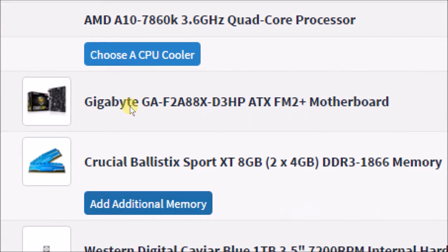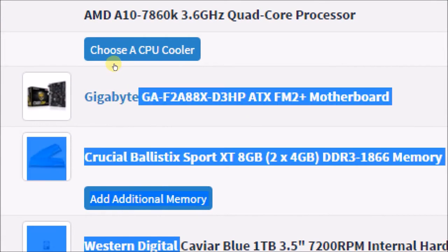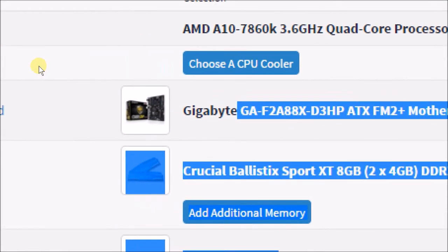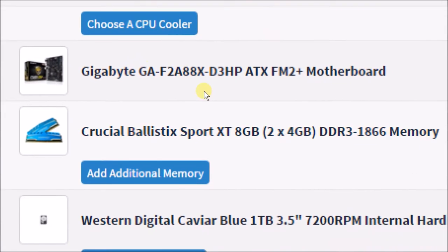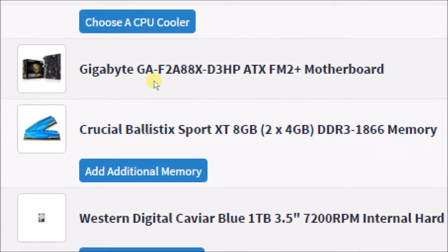The motherboard I'm going with is a Gigabyte GA-F2A88X-D3HP ATX FM2+ motherboard.